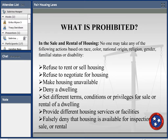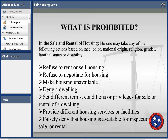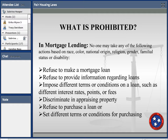What is prohibited? When we say sale and rental of housing, you cannot take negative action based on the protected class. You can't refuse to rent or sell, refuse to provide information regarding a loan, impose different terms or conditions or privileges for the sale or rental of a dwelling, provide wrong information on facilities, or falsely say that housing is unavailable for inspection or sale — all when doing so based on a protected class.